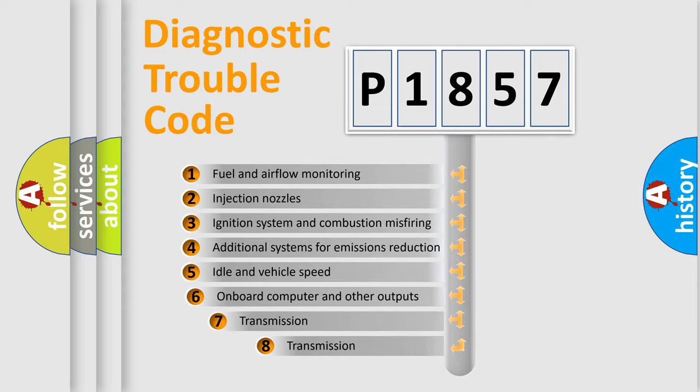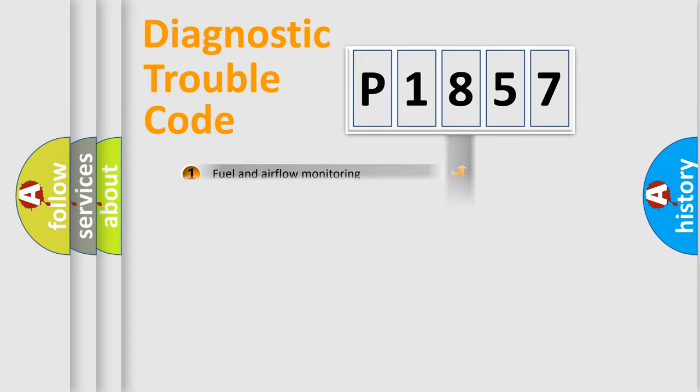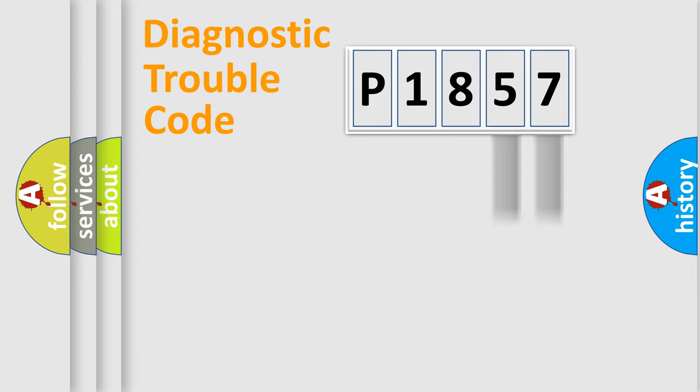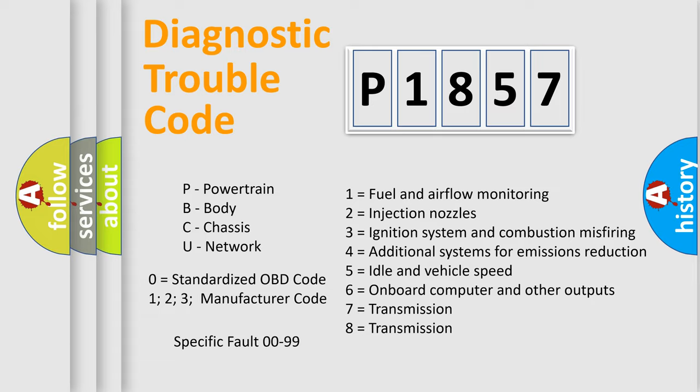The third character specifies a subset of errors. The distribution shown is valid only for the standardized DTC code. Only the last two characters define the specific fault of the group. Let's not forget that such a division is valid only if the second character code is expressed by the number zero.